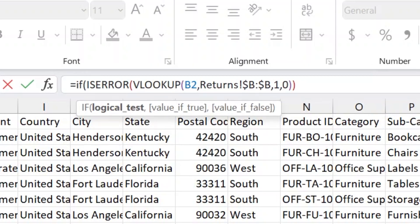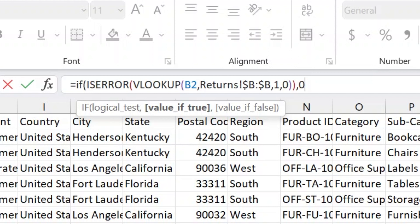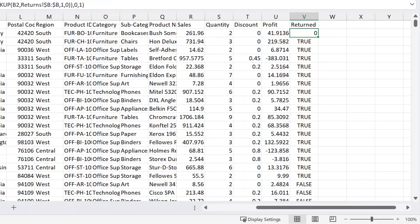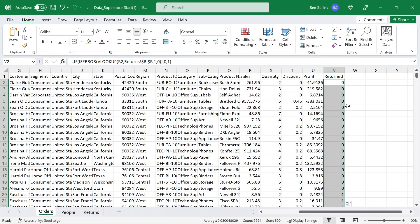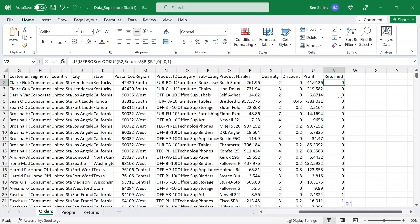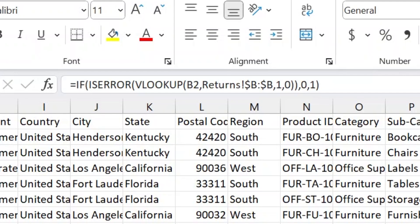Now we can get more creative using the IF function. We're going to say IF ISERROR on this whole VLOOKUP, comma — and I can say zero for it wasn't returned and one for it was returned. I'll close that — I have my zero. I'll copy it down, and you can see all the ones that were returned. I can now sum this, which tells me how many were returned. These are line item details on an order, so it's not a distinct count, but you get the point. I'm handling that error gracefully and returning a number which I can then sum, average, and do other analysis on.